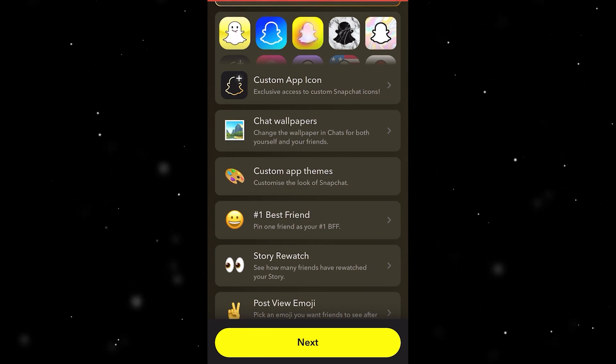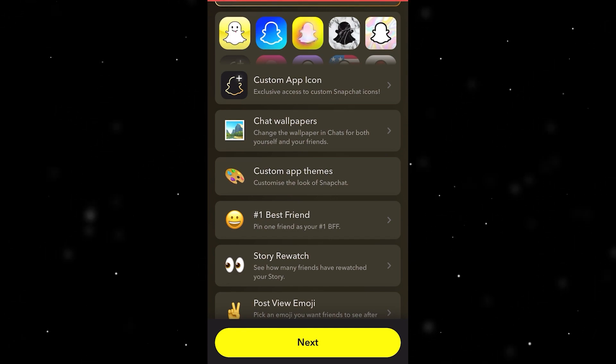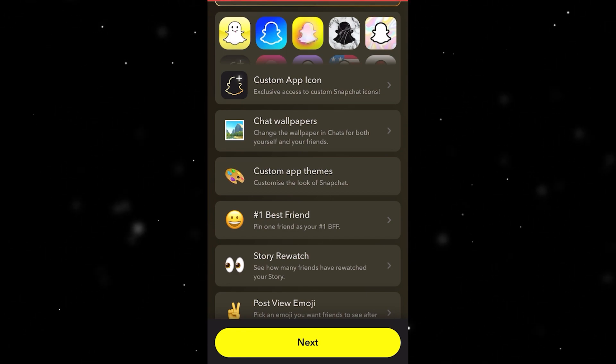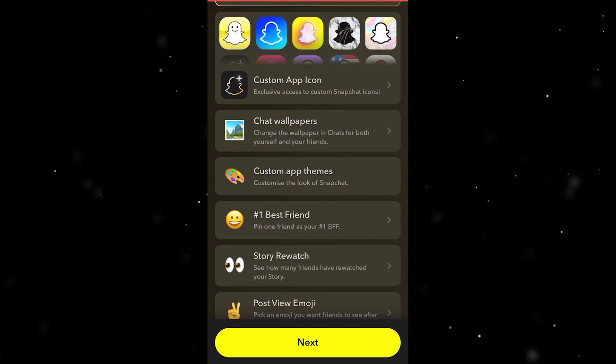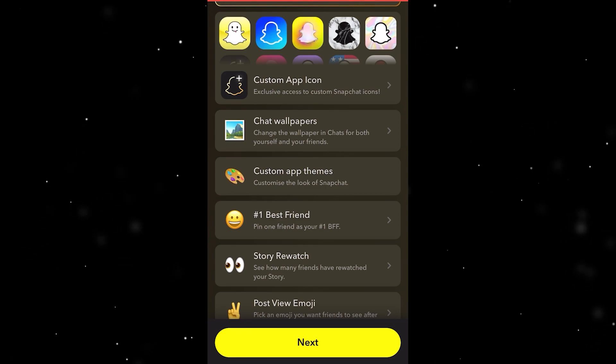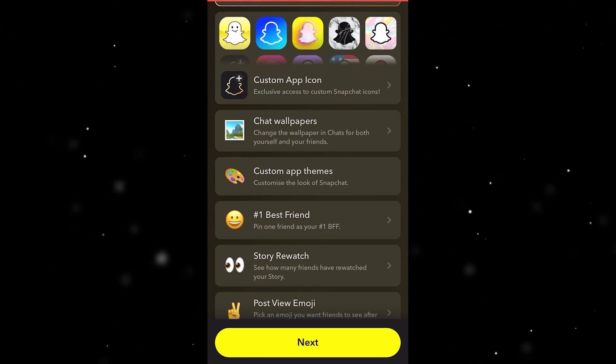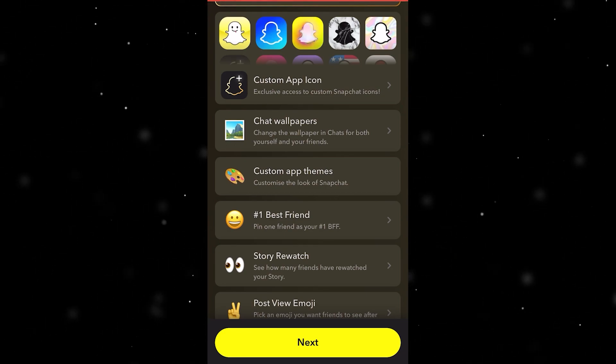I hope you found this video helpful and hope you successfully managed to change your Snapchat app theme. If you did, please comment down below to say that it helped you out, and like and subscribe for more content like this. Thank you for watching.